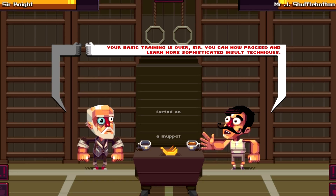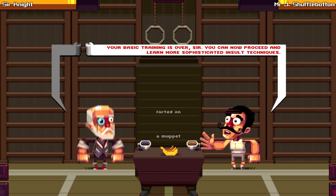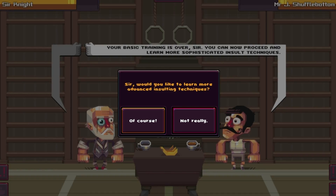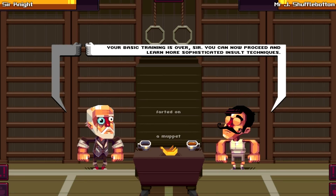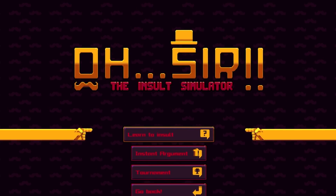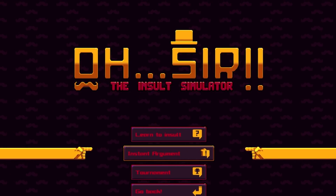Mr. J. Shufflebottom, sir - would you like to learn more? Not really, let's go! Sir Knight - what about this, can we do anything? A nightclub? I cannot keep up with modern times. My dogs are numbered - you can call me Mrs. Maggie Love. Oh, it's Mr. J. Shufflebottom!